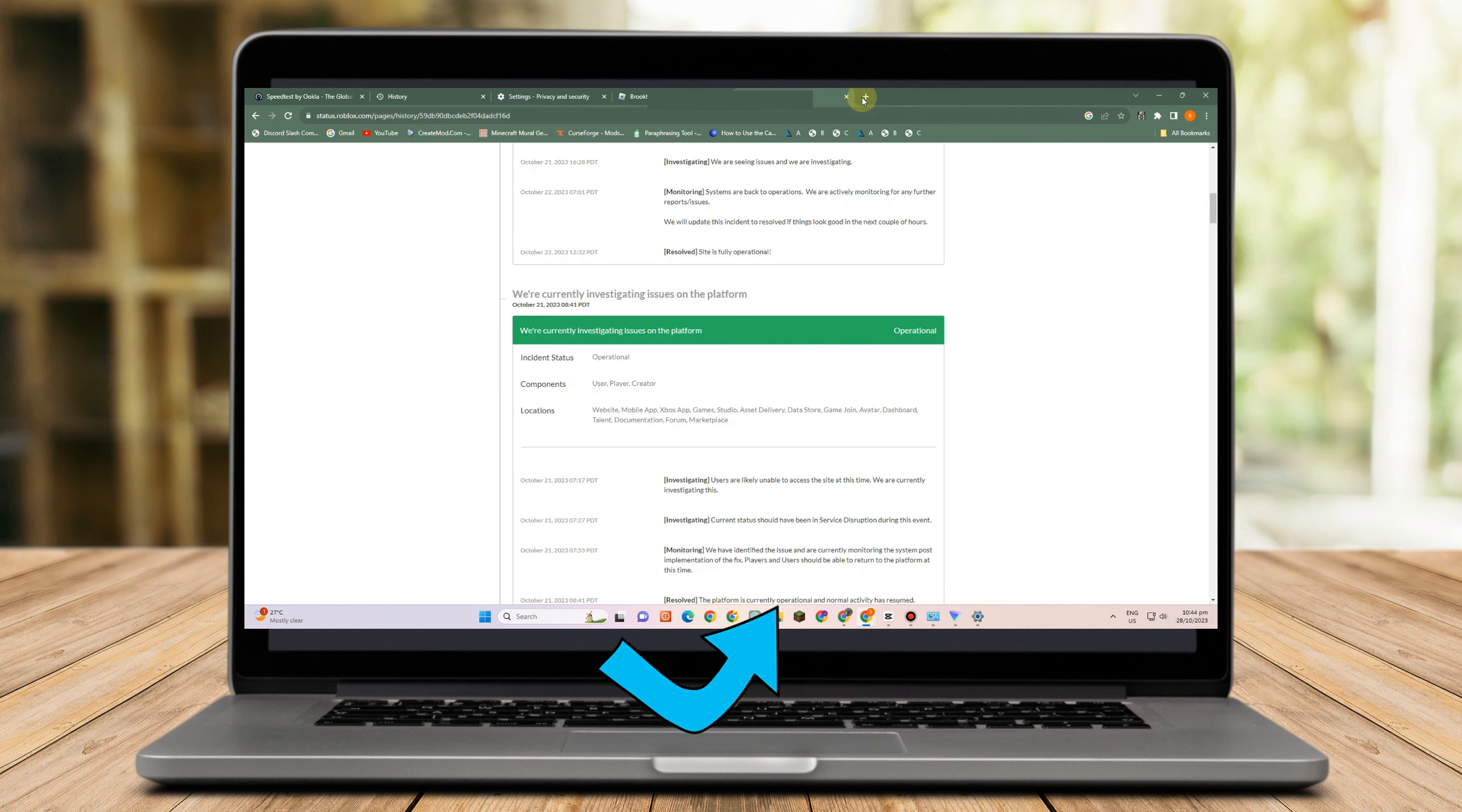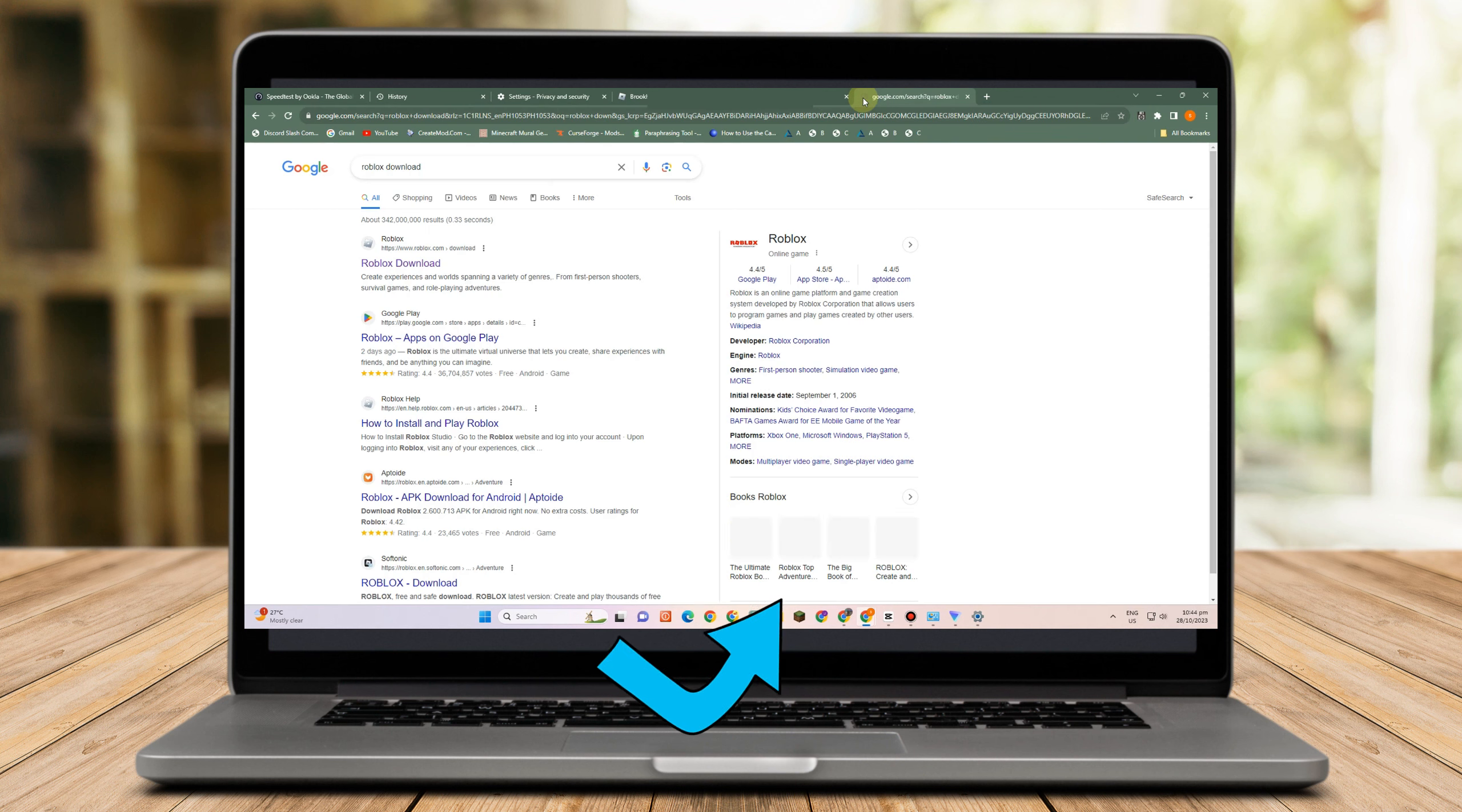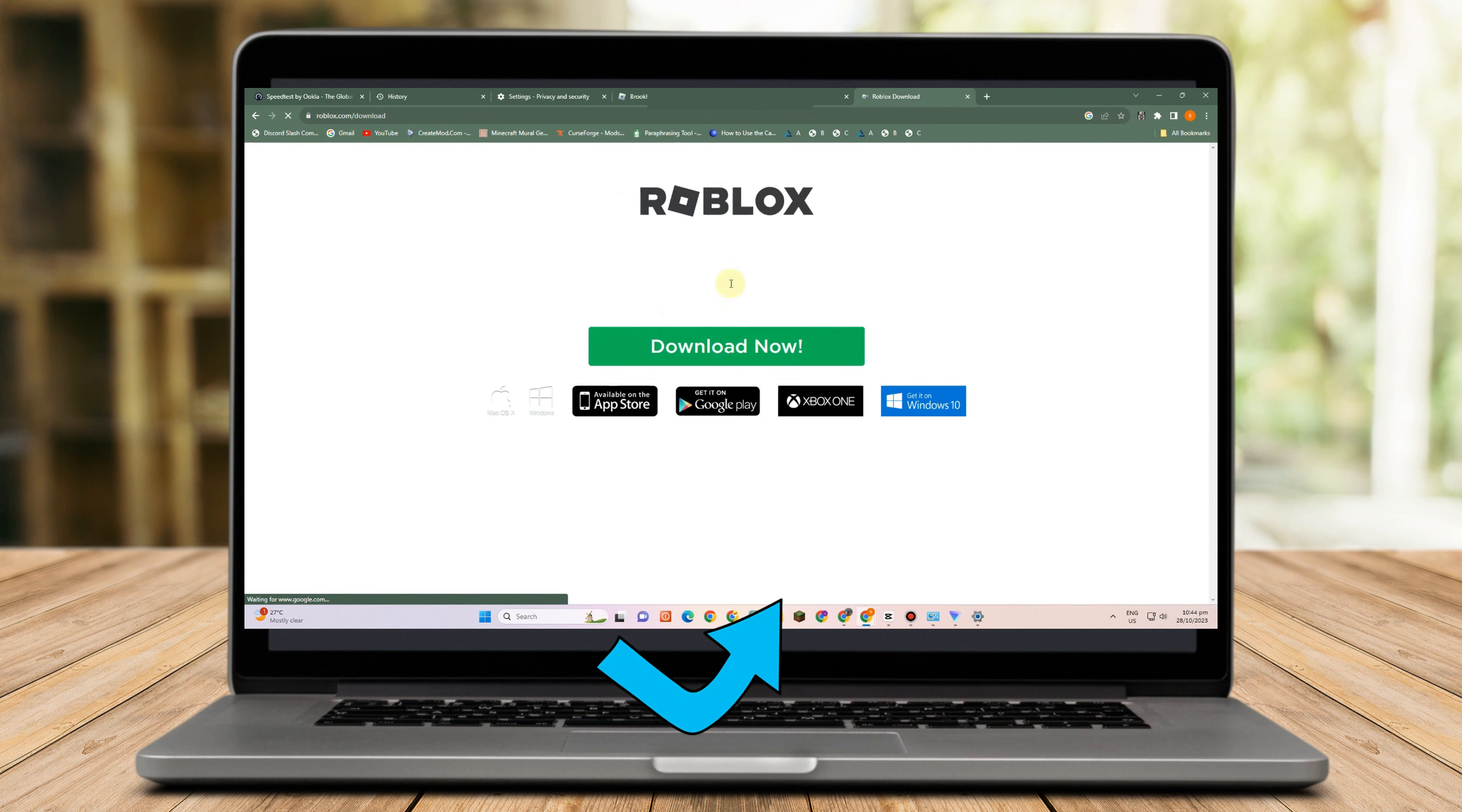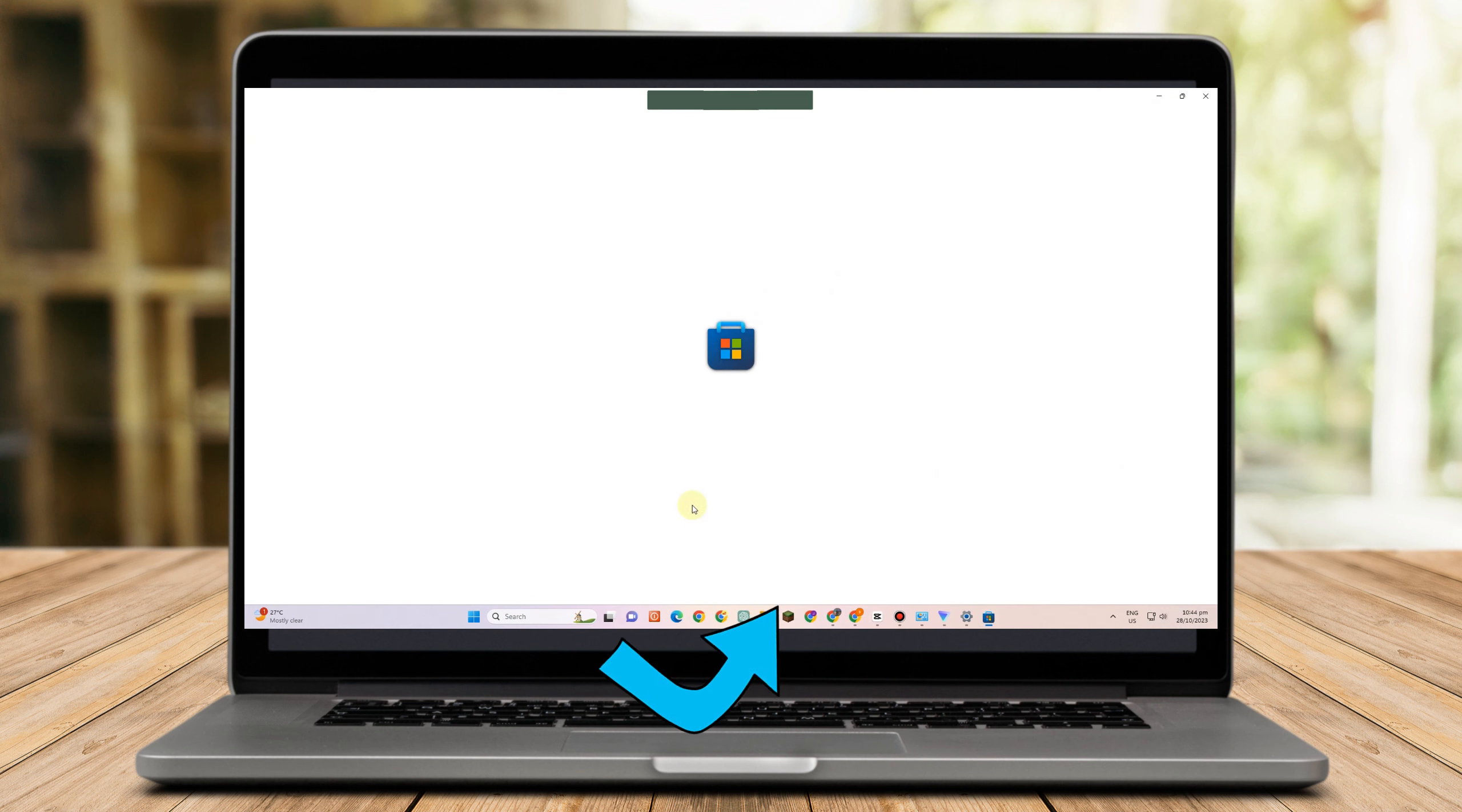And then after you uninstall this, you can go to Google web browser and then type Roblox download. And if you want to download your Roblox using your Microsoft store, then go to Microsoft store and then search for Roblox and then download or get.